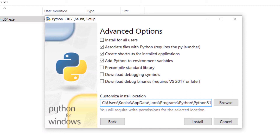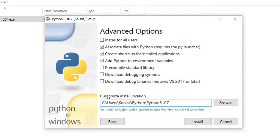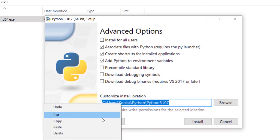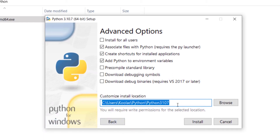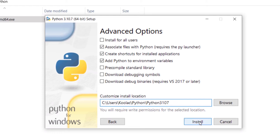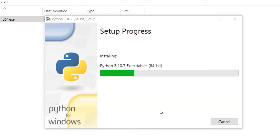I want to choose a custom install location. Remember that the install location of Python is very important because there is a file called the interpreter in this path, which is a very important file. So remember to copy this path because we need it later, then press Install and wait for the installation process.